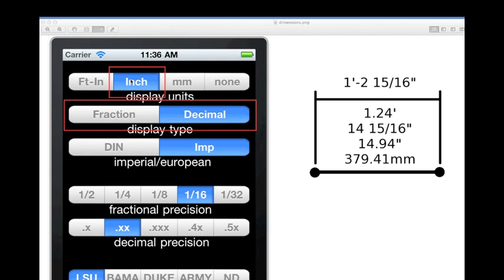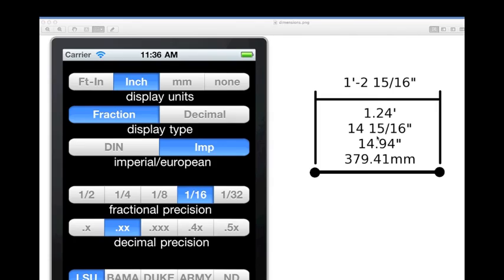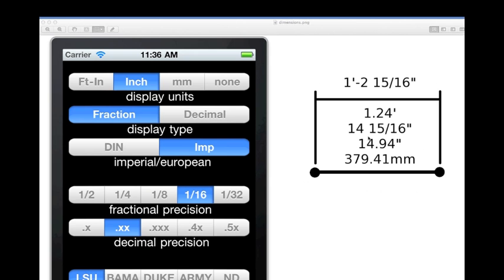Moving to the inch unit display button, this unit button can also be either fraction or decimal. Using our example measurement, when the type fraction button is pressed, the calculator's expected input and output will be 14 and 15 sixteenths of an inch.